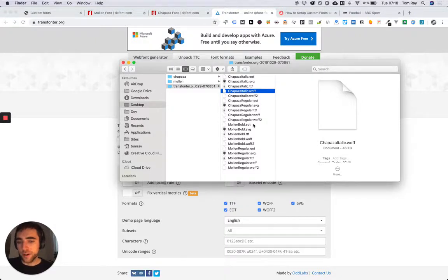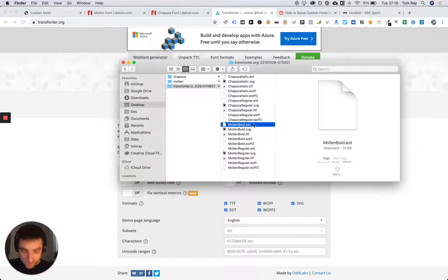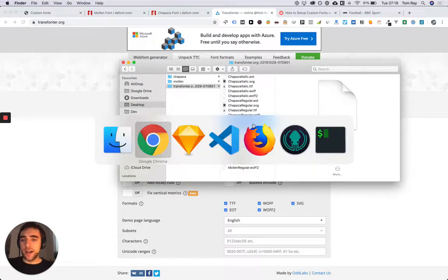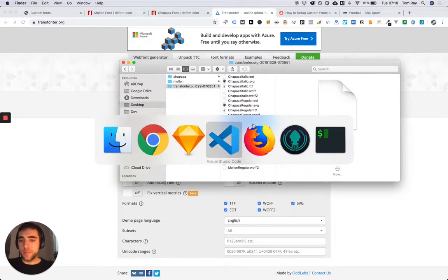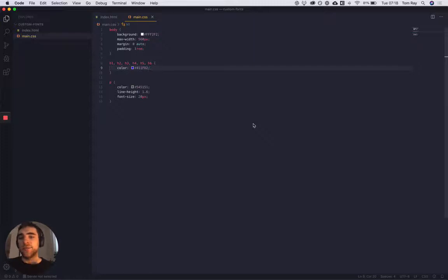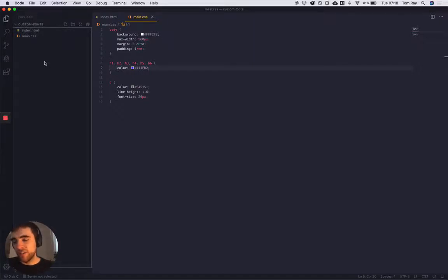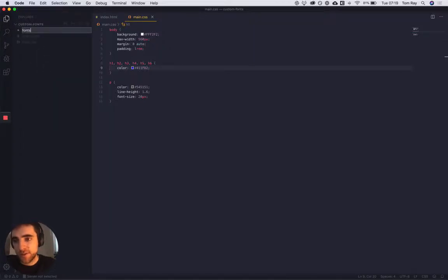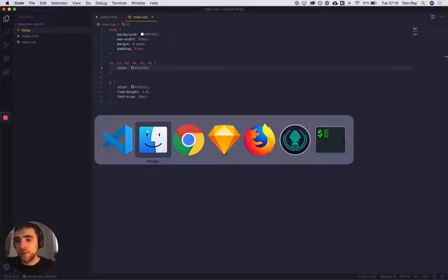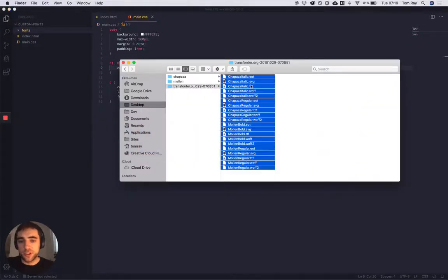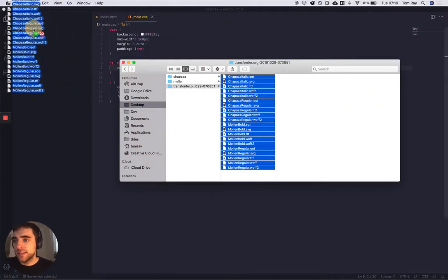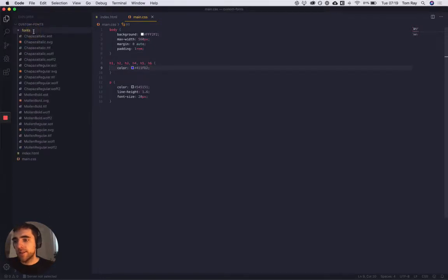The next step is quite simply to add the font files to the project. You can do that really how you want - it depends on the structure of your project - but I'm gonna put them all in a fonts folder because there's quite a few of them. So I'm just gonna drag these. There you go, so now the fonts have been added.